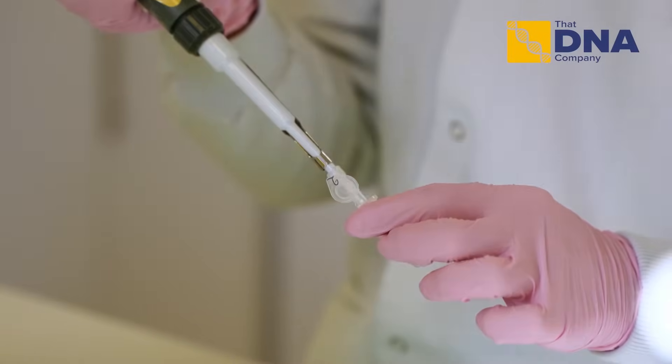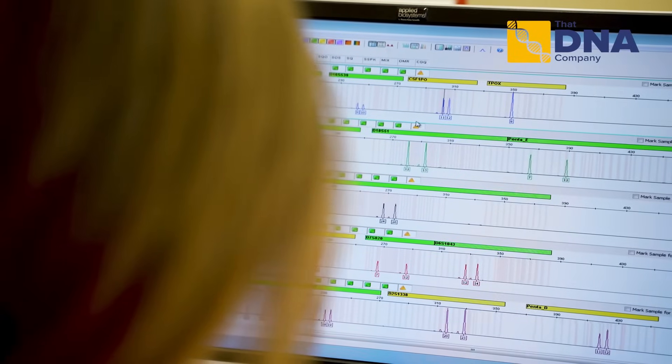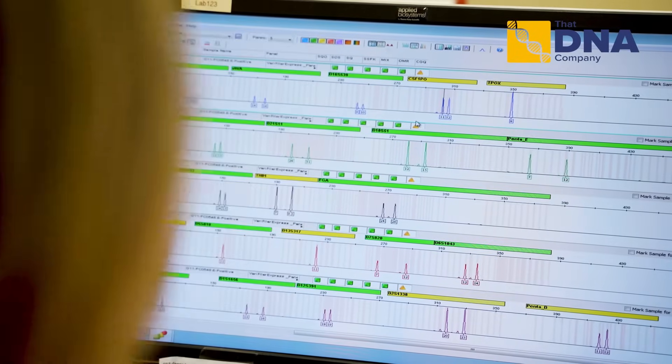The only thing that we would strongly recommend with this sort of test is that if at all possible, everybody who's taking part in the test — so it could be the mother, the alleged father, and child — are all together at the time of sampling, so everybody's happy that the right person did indeed take part in the test.